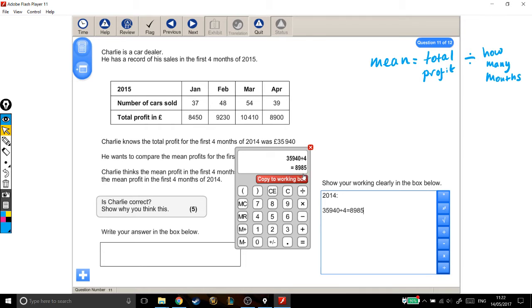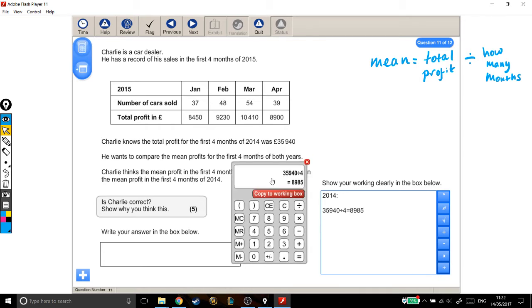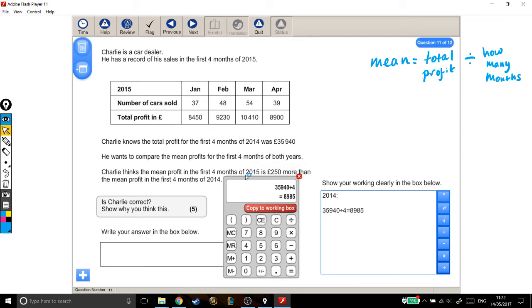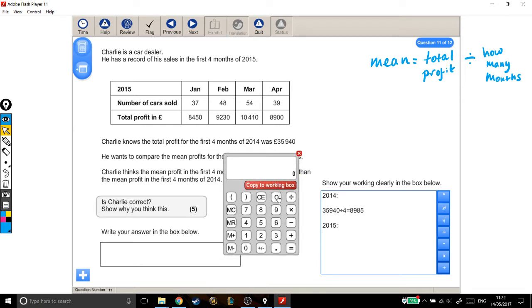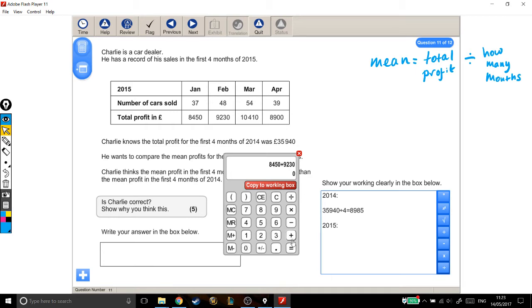Now, let's look at his mean profit in the first four months of 2015, which is the harder bit. First, we need to work out the total profit. So I'm going to add together the profit from each of the four months. So that's £8,450 plus £9,230 plus £10,410 plus £8,900.